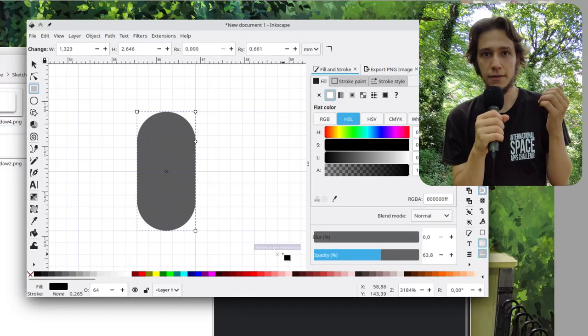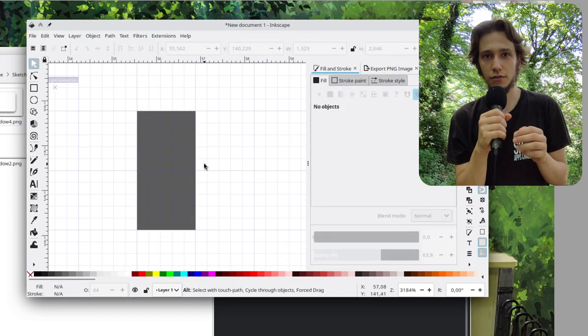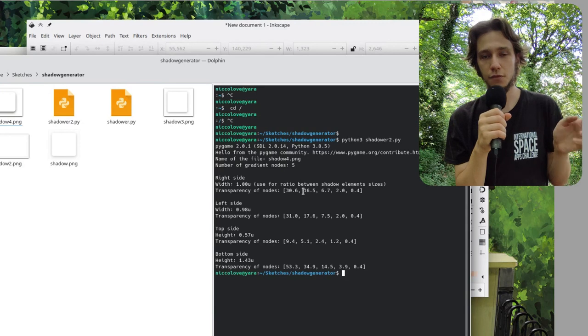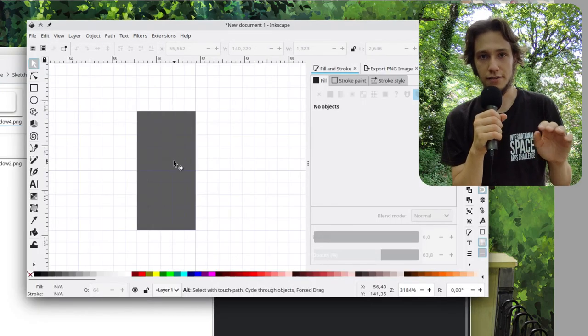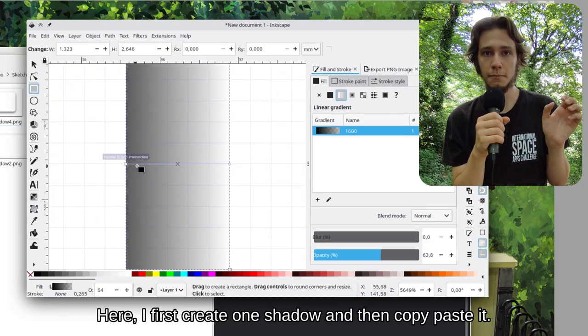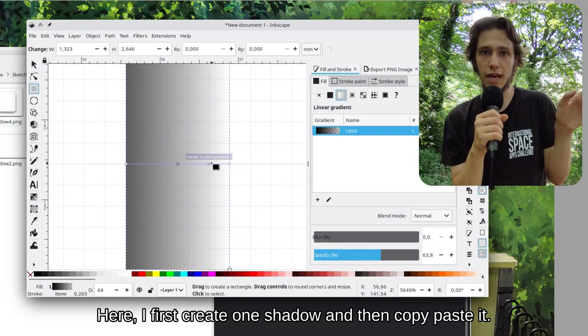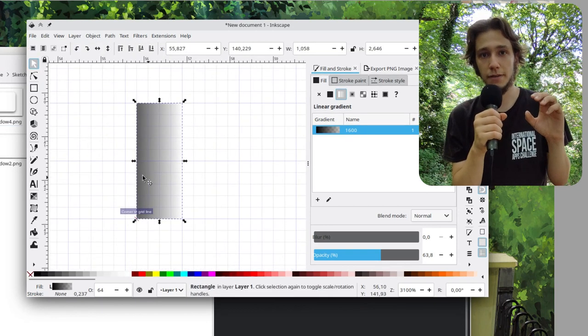Now get back to Inkscape and make the four rectangles for your shadow: a left one, a right one, a top one and a bottom one, and let's focus on those. Keep in mind that the width of the left and right shadows is going to be in between the height of the bottom and top shadows — the top shadow is going to be smaller whereas the bottom one is going to be thicker.